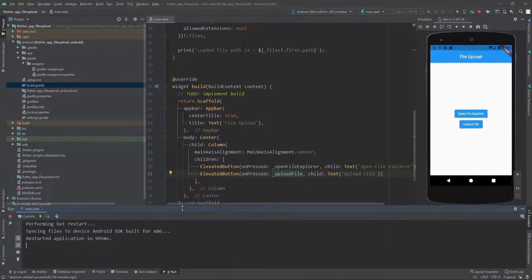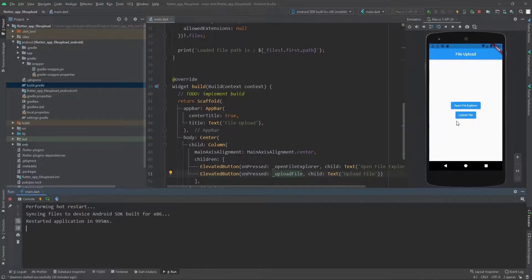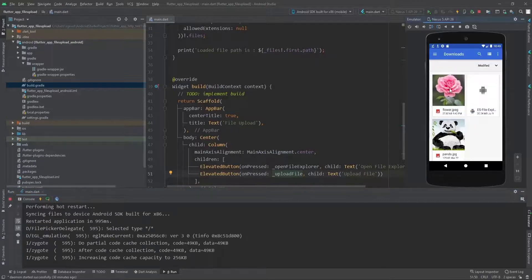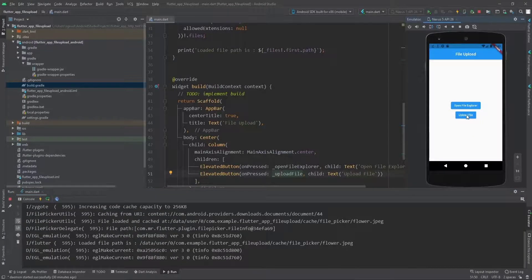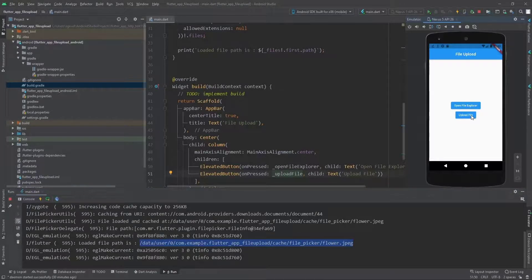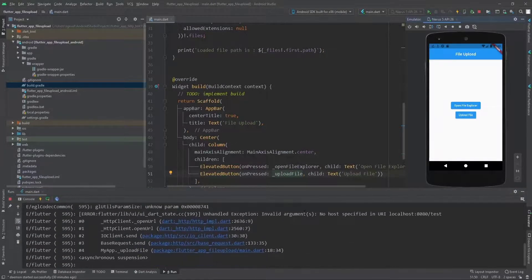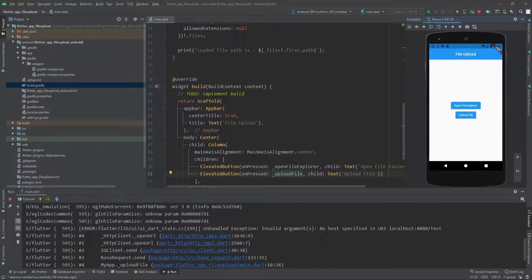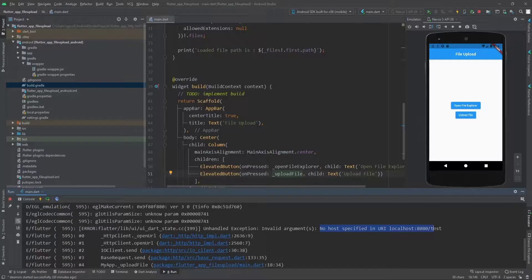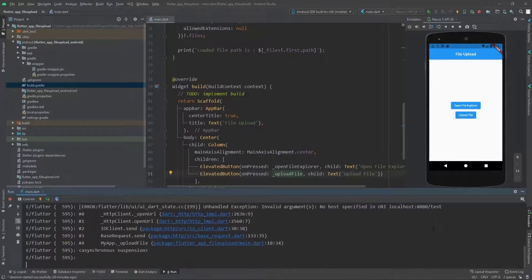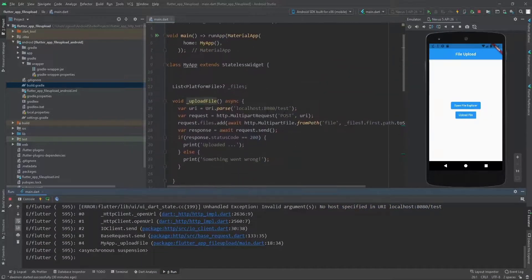It's restarted. Let's open some file, for example the flower. As you can see it's opened successfully. When we click on upload we get exceptions. It says no host specified in URI localhost:8080/test, but this is because we can't access this URI from localhost. We need to specify the exact IP.